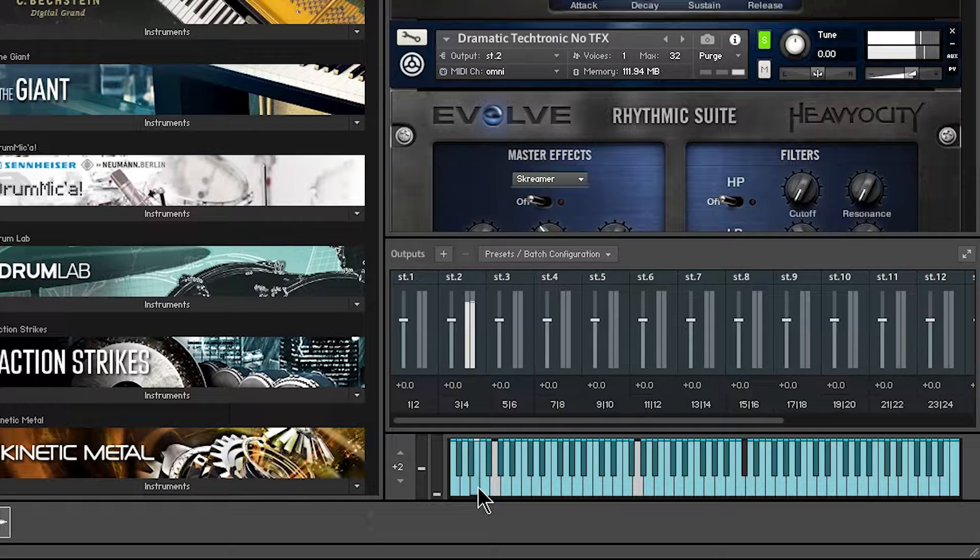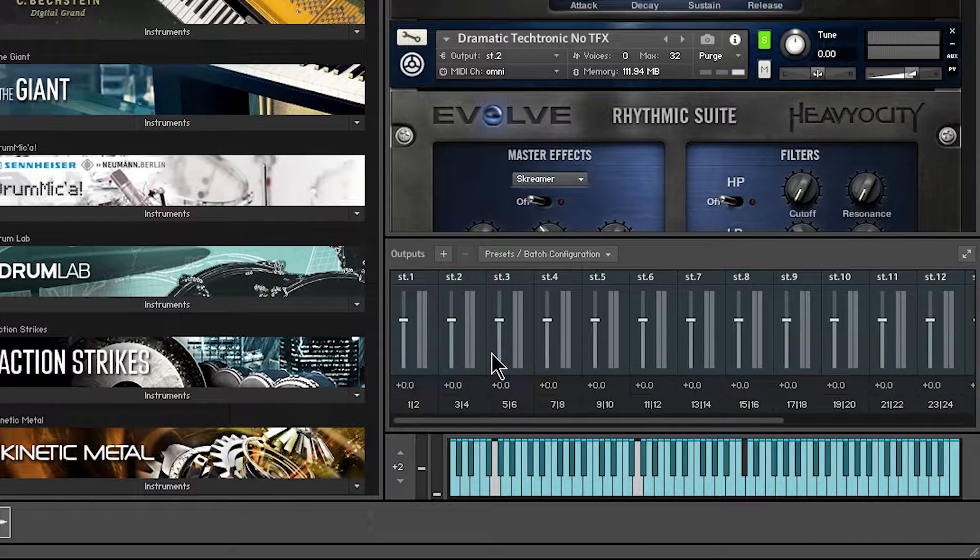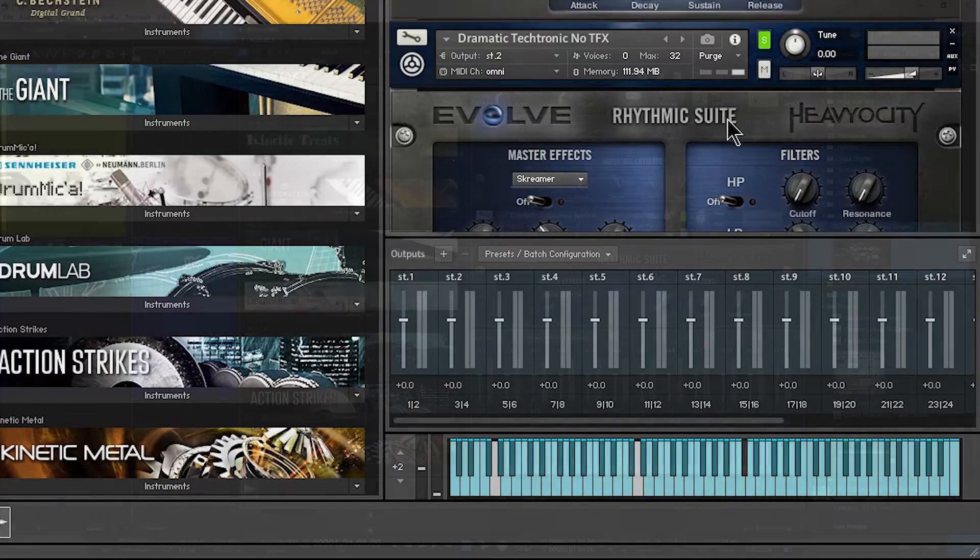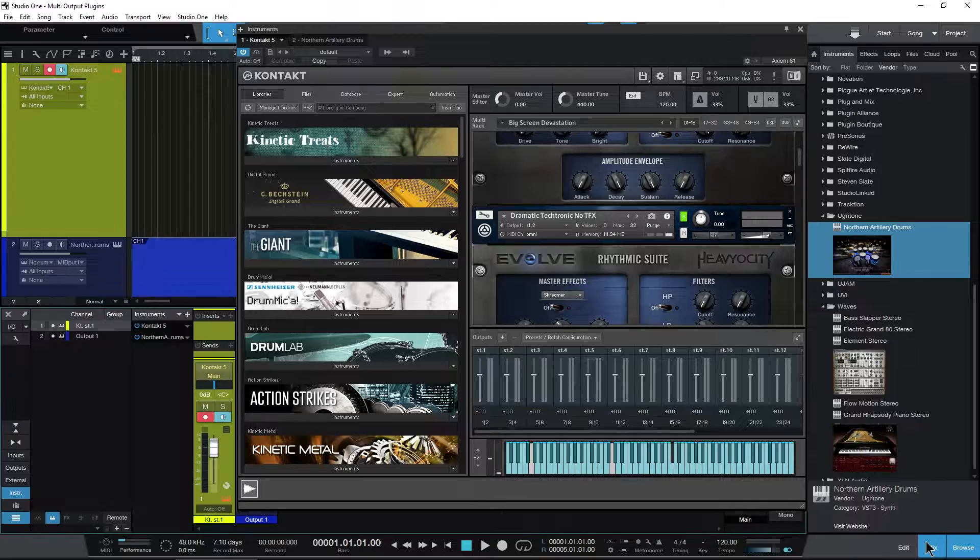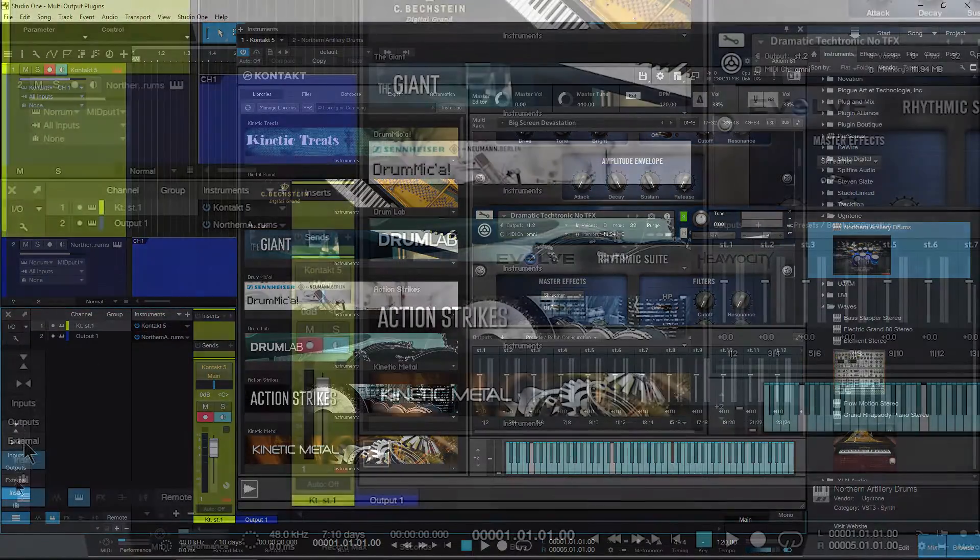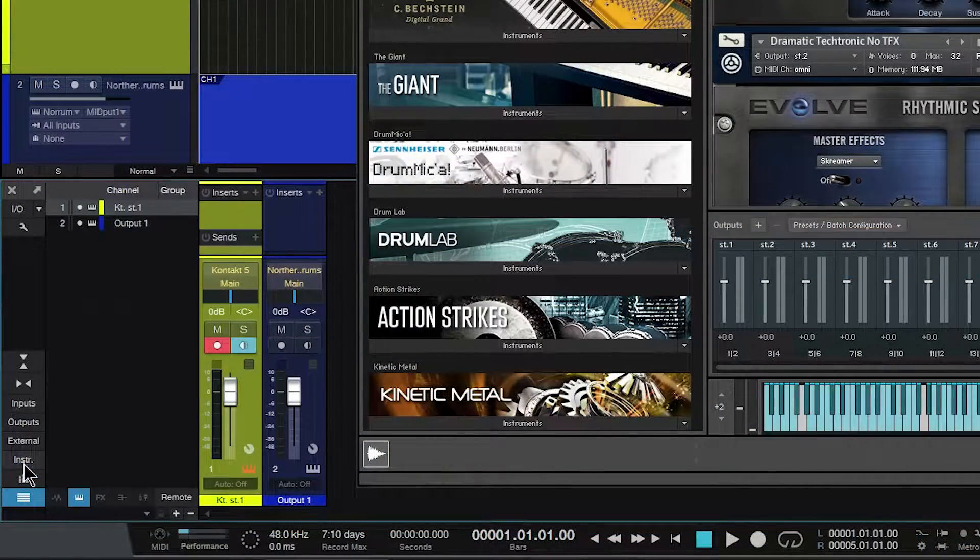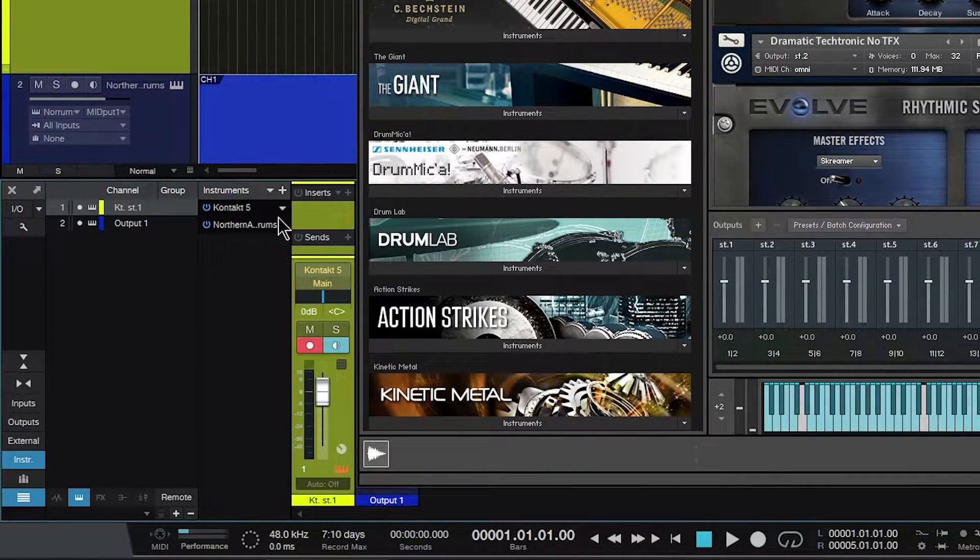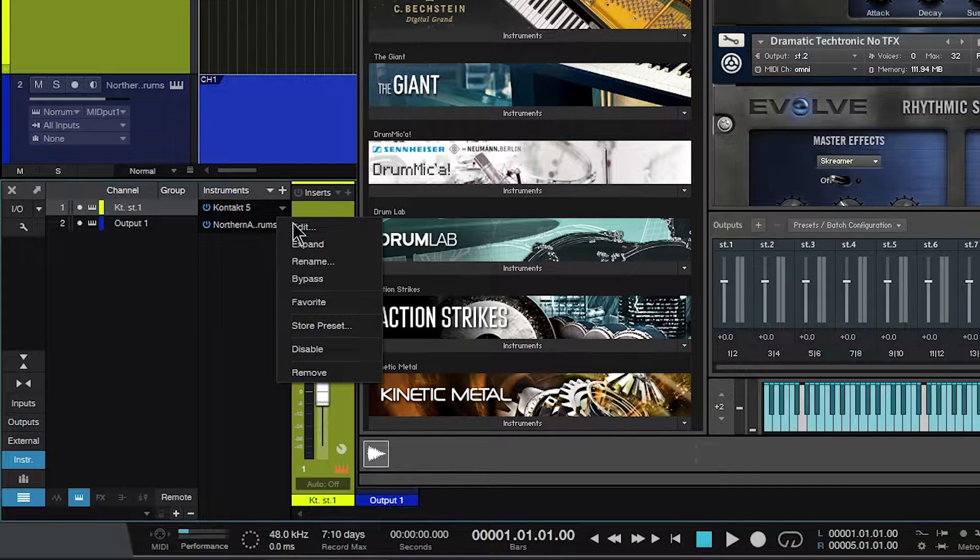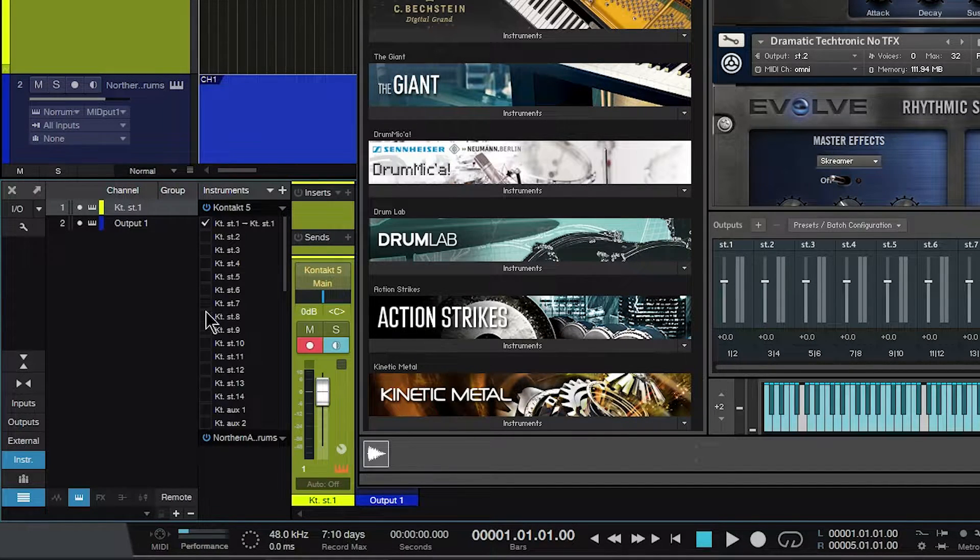Again, we can see we're getting output from Kontakt, but we don't hear it in Studio One. That's because we have to set that up. Come to the mixer here and over to your instruments. If it's not showing, just click instrument right there. In Kontakt 5, use your down arrow and expand, and right here are all of our outputs.